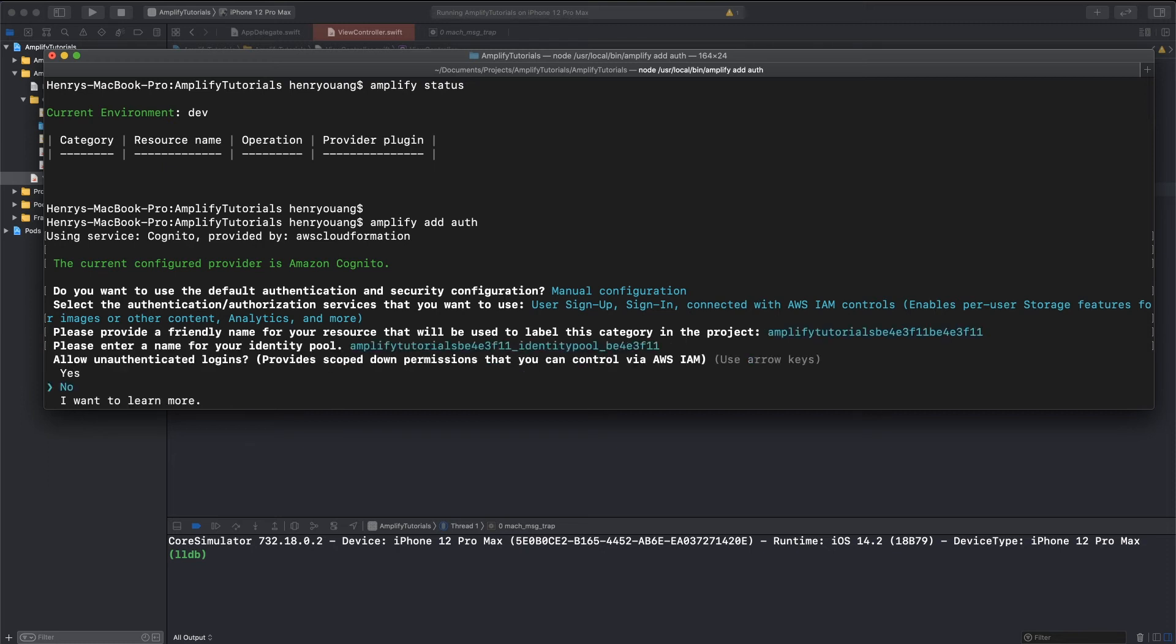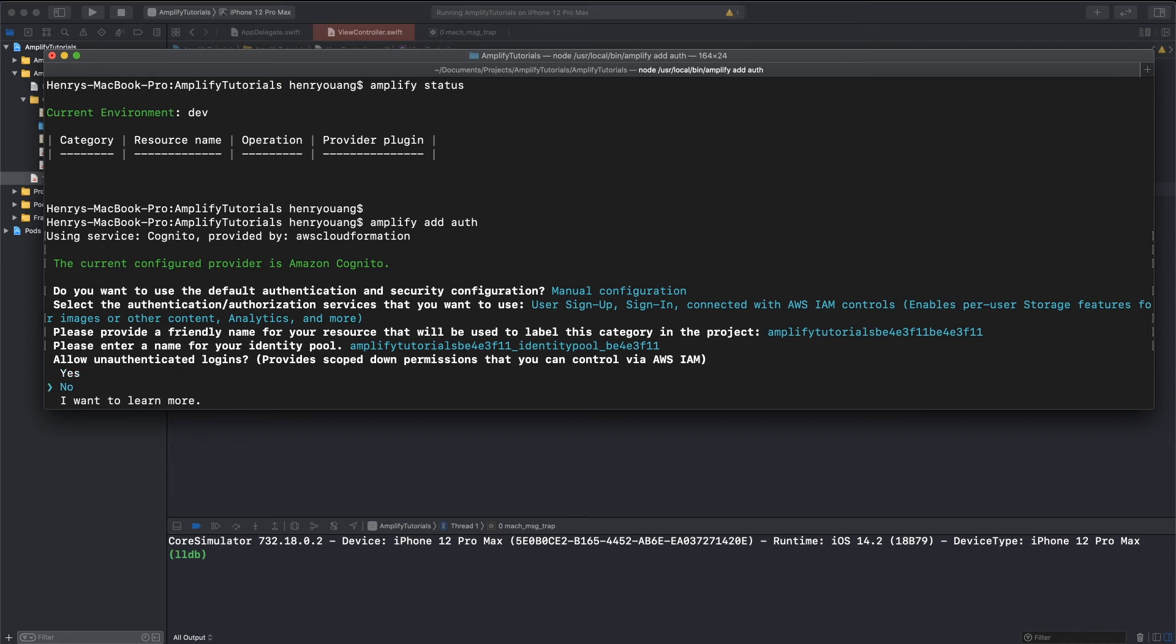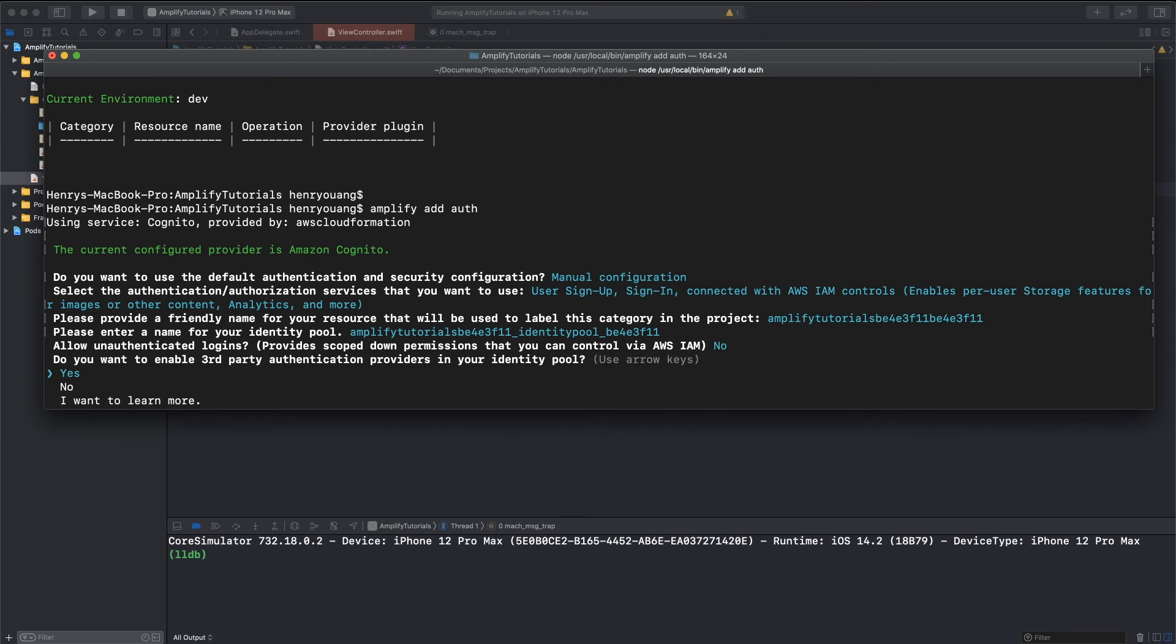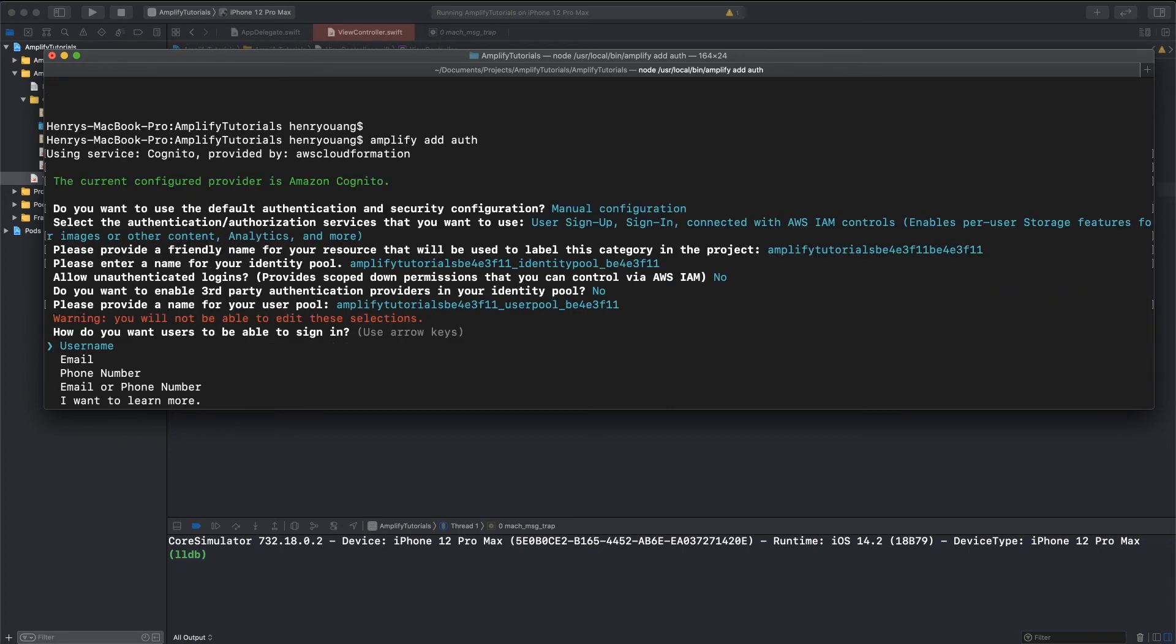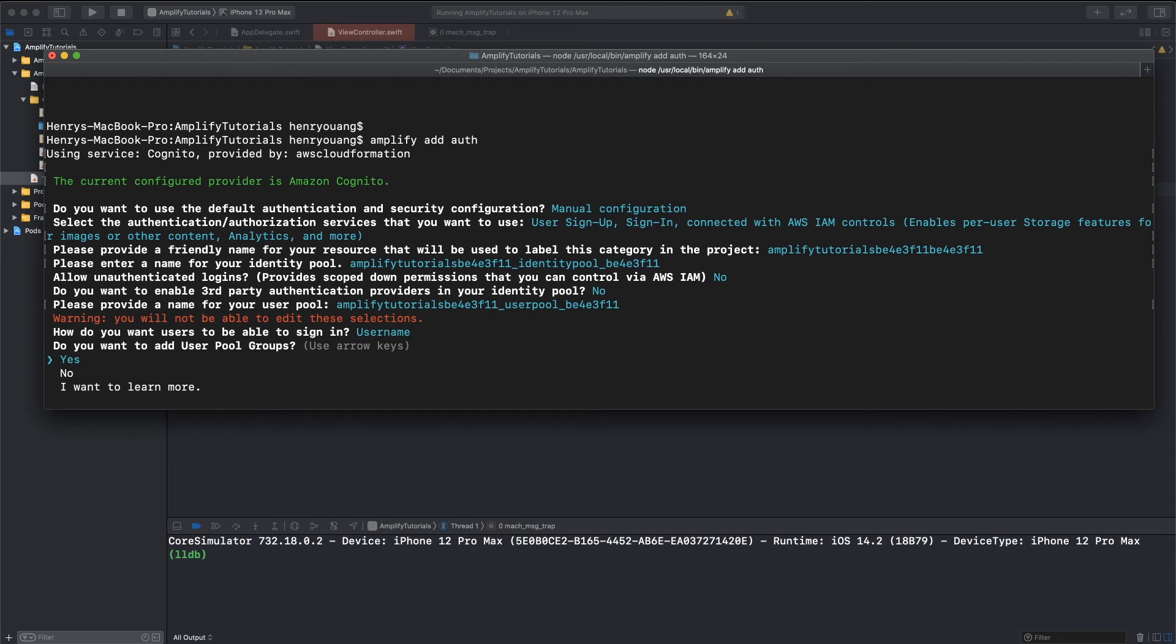You guys can just name it whatever you want. If you'd like unauthenticated logins, this is if you're making a blog and you want people to see content even though they're not logged in. You'd probably choose no if you don't want people to see anything, like if it's a private to-do app or something like that. So, I'm just going to pick no for now. Do you want to enable third-party user authentication providers? Nope. That's like the Facebook stuff. Name for your user pool? Random. I don't really care. How do you want users to sign in? Username. So, the usernames are going to be unique, right? Right there. So, I'm going to click username.